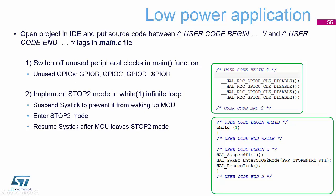This is so that if we choose to run the CubeMX tool again and regenerate the project, it will not overwrite our user code. So the first thing we need to do is switch off the unused peripheral clocks that we're not using.